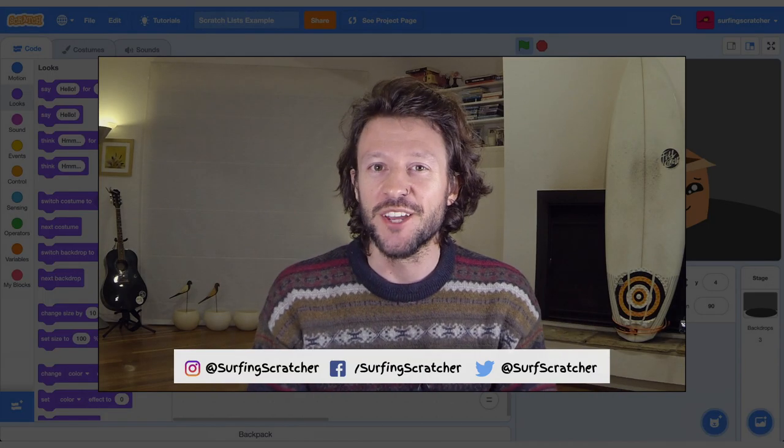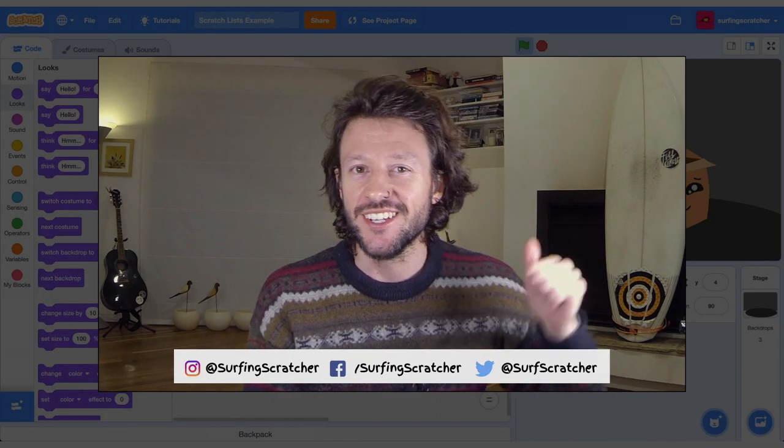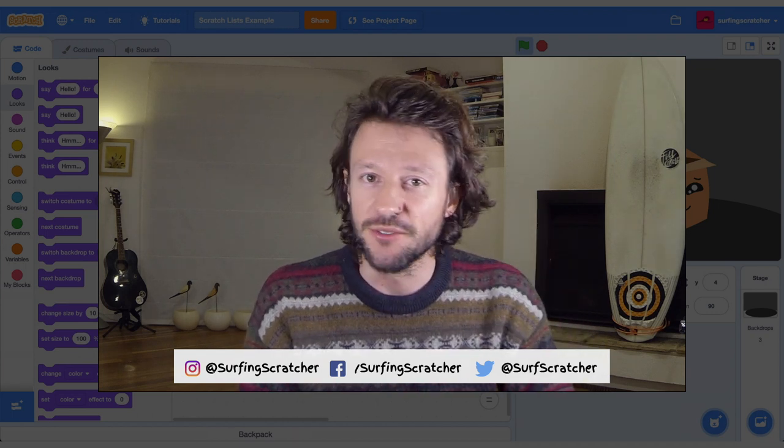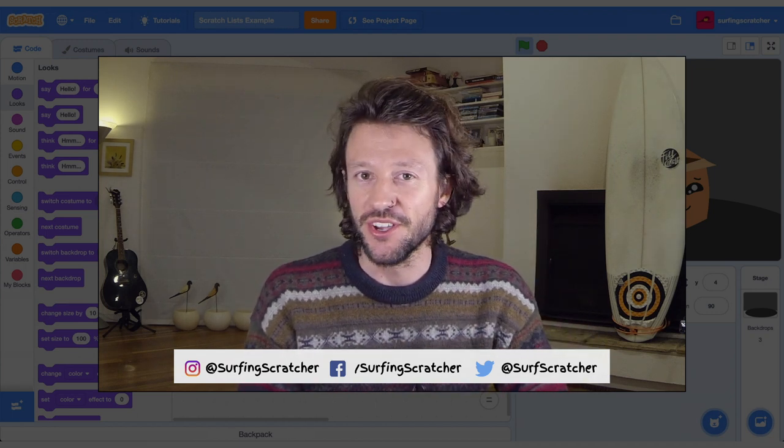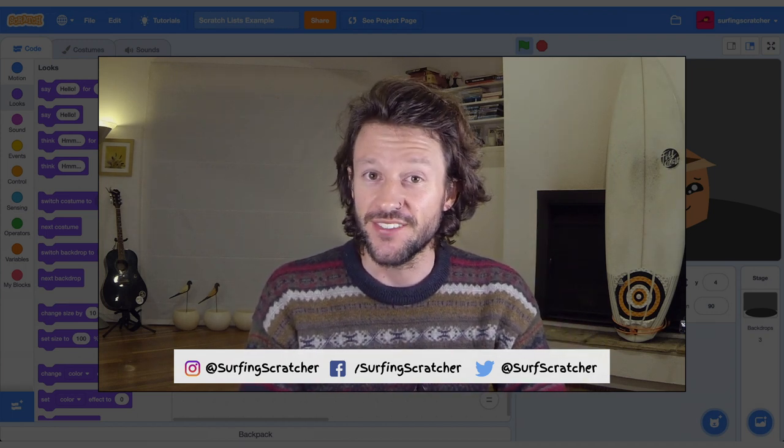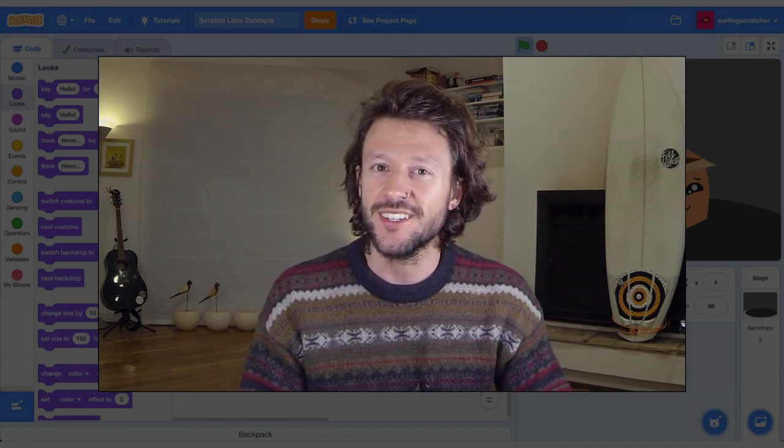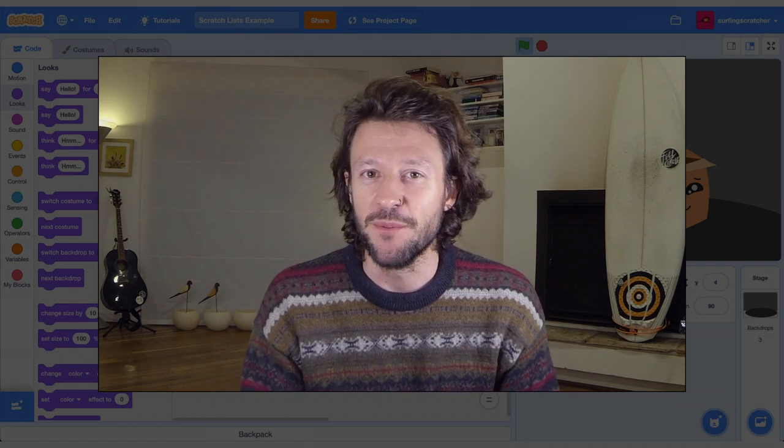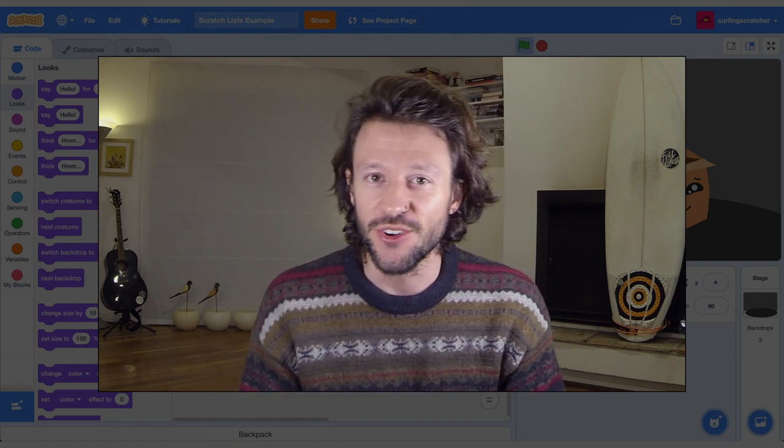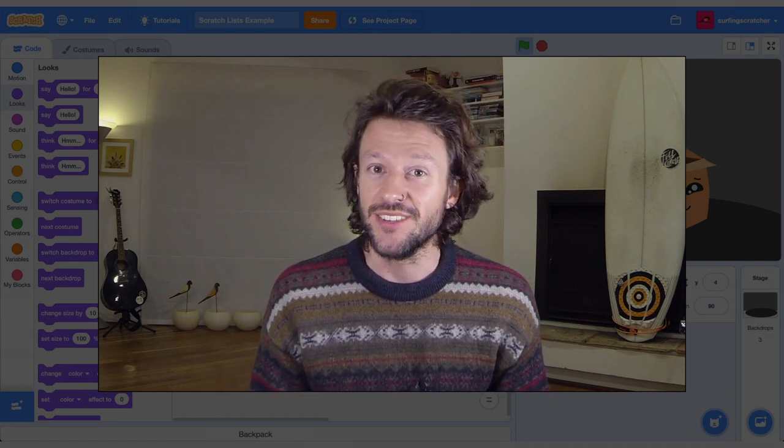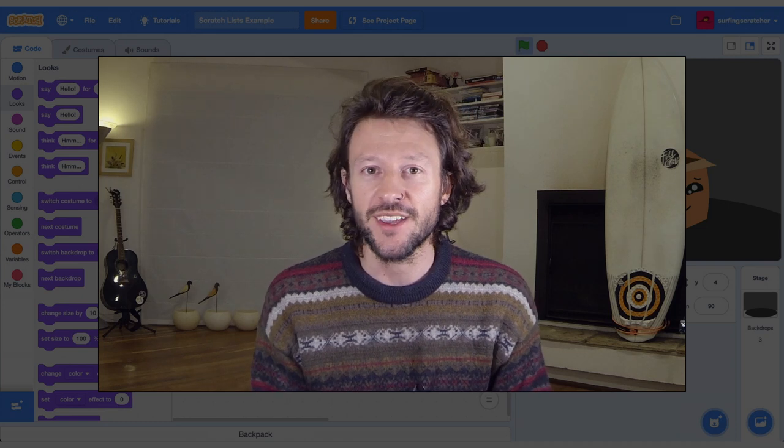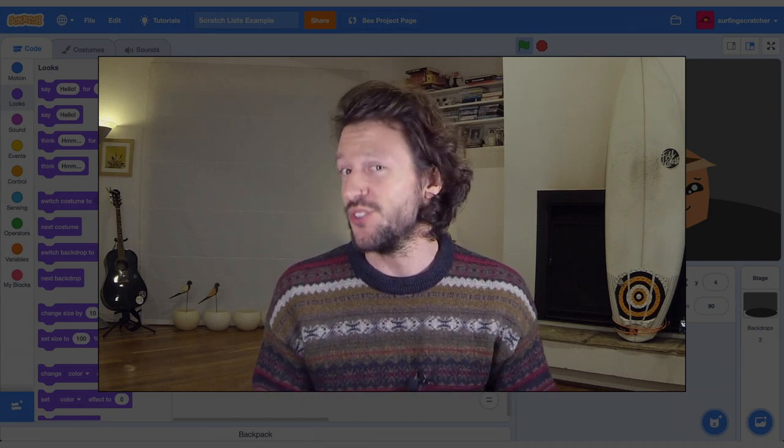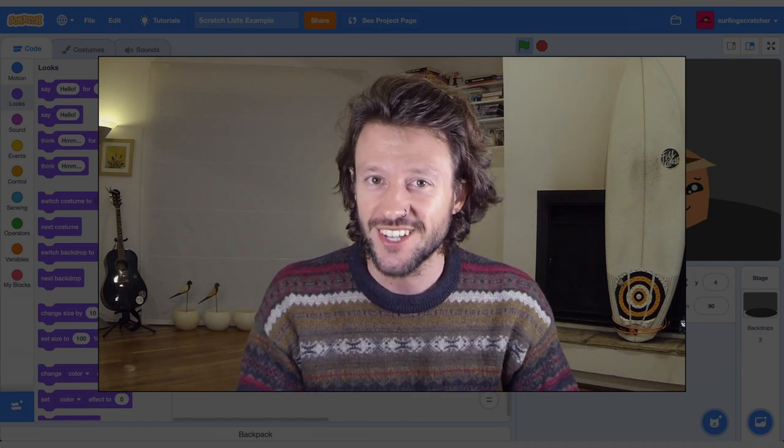Hello world, Surfing Scratcher here, teacher surfer programmer bringing the goodness of learning to code through video tutorials. If that sounds like something that you're into then consider hitting that subscribe button. Hit that show more button below, check out the show notes for links to activities and information that can help you and your learners along on your learning journeys.